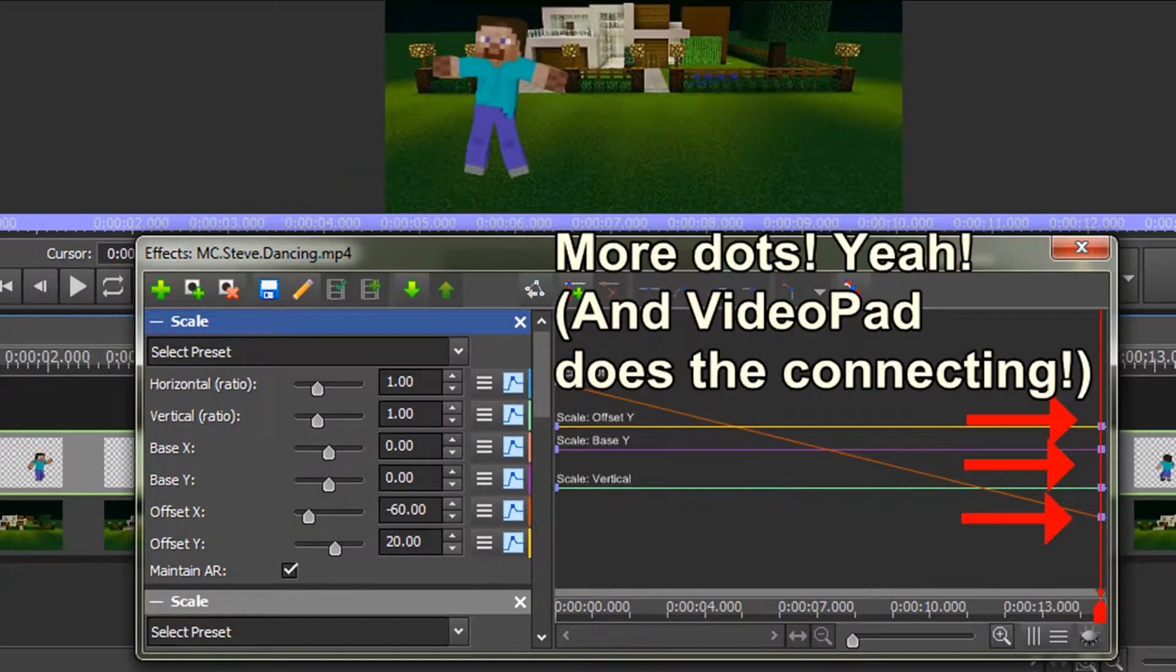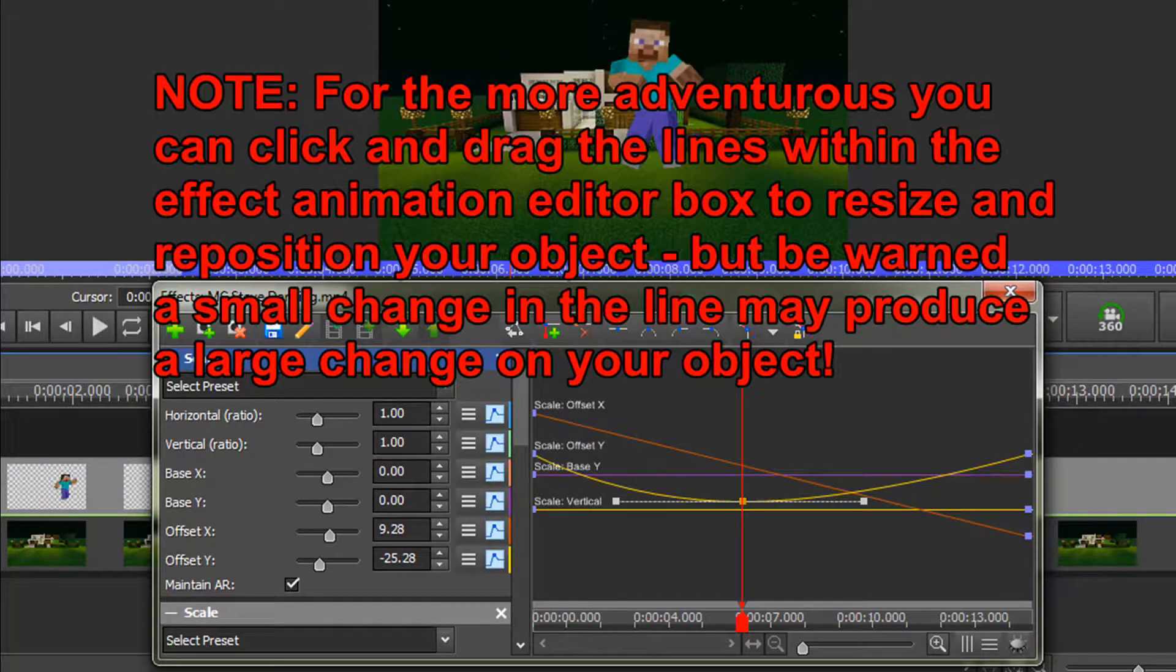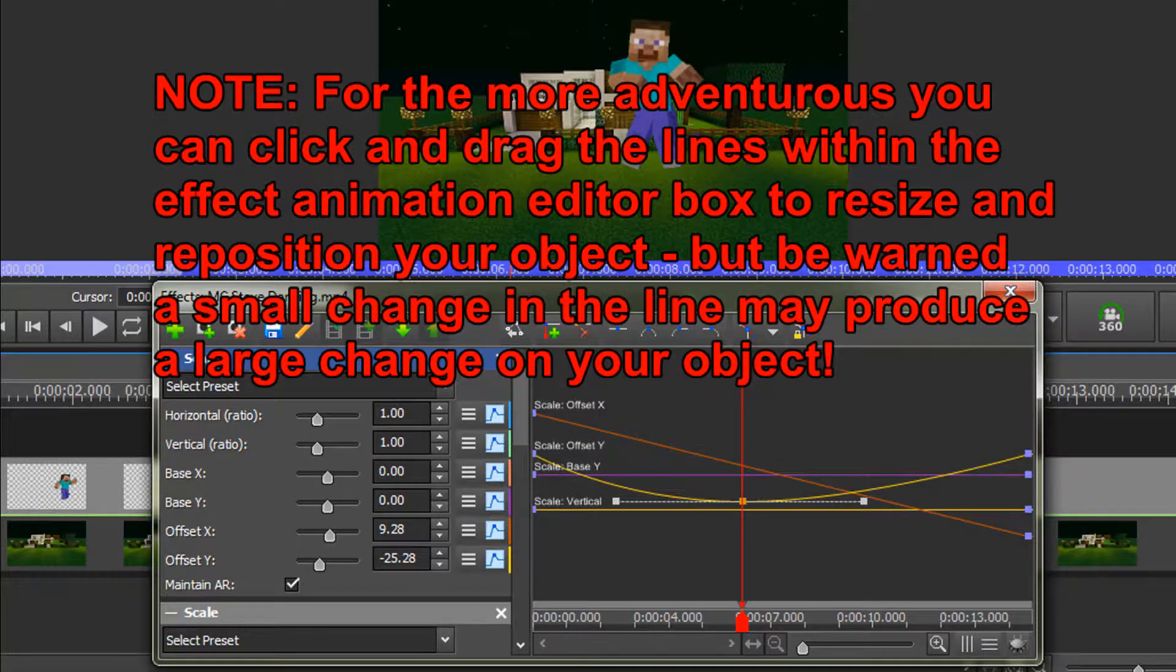More dots? Yeah! Note, for the more adventurous, you can click and drag the lines within the Effect Animation Editor box to resize and reposition your object, but be warned, a small change in the line may produce a large change on your object's position.